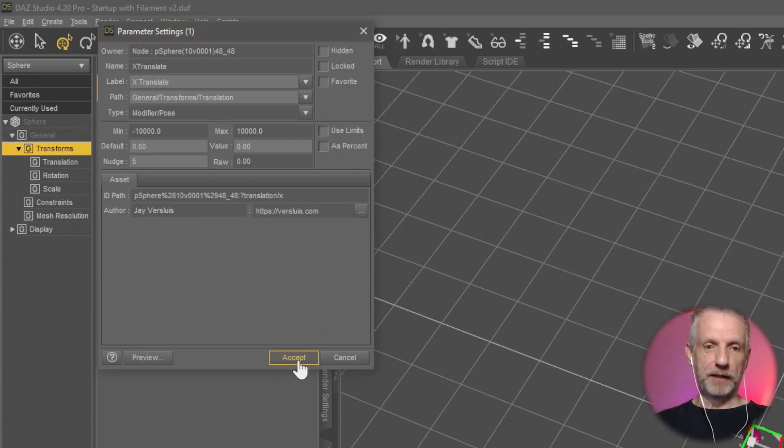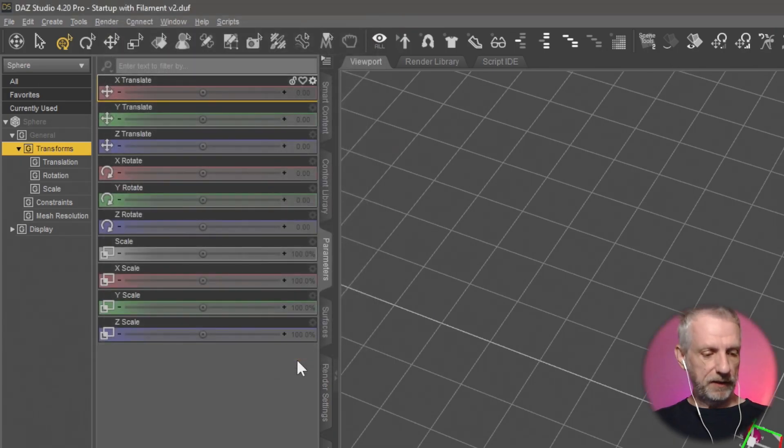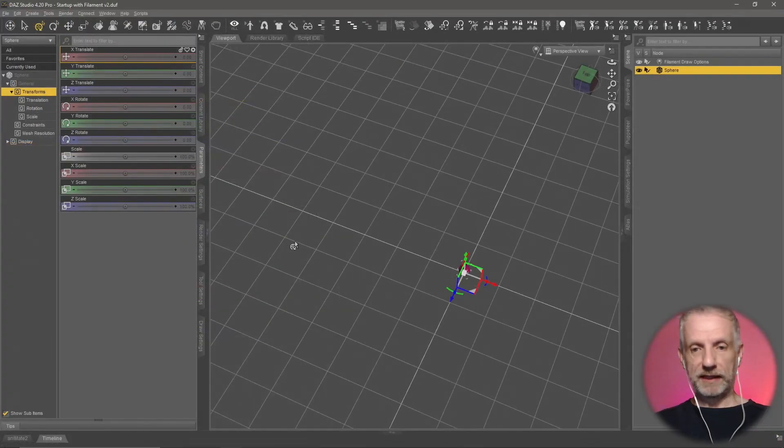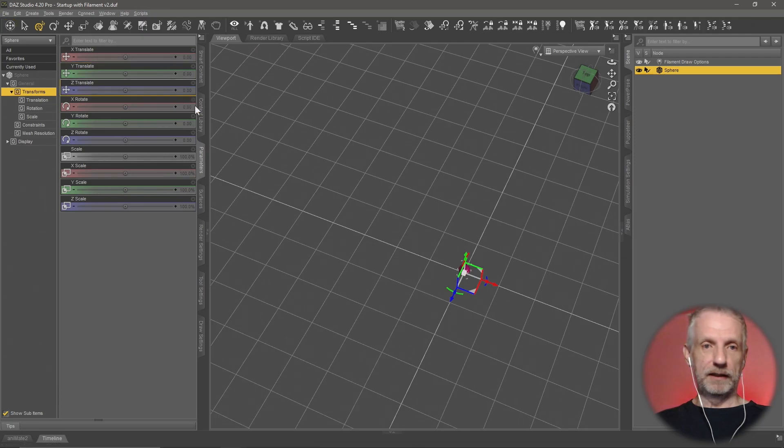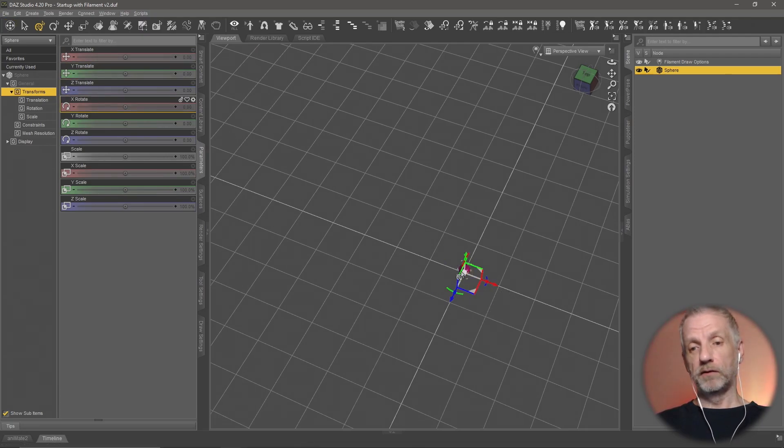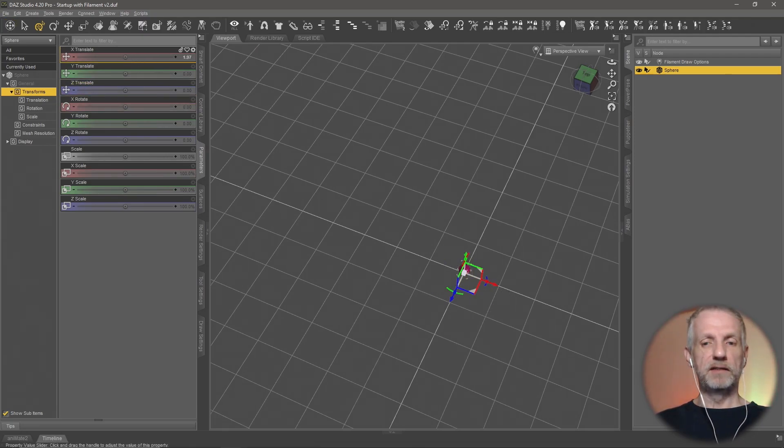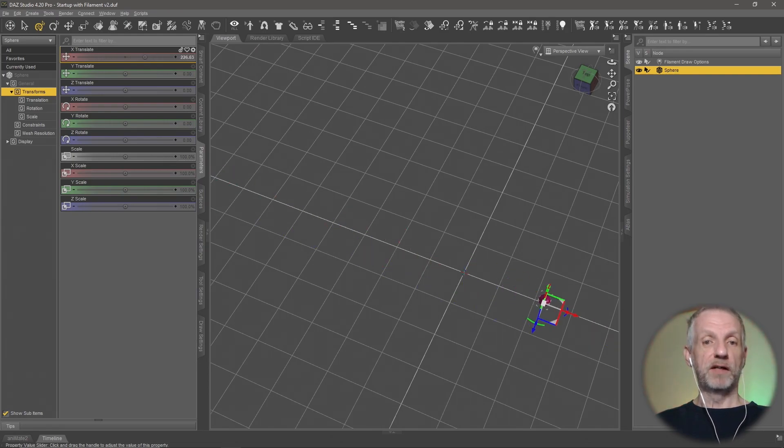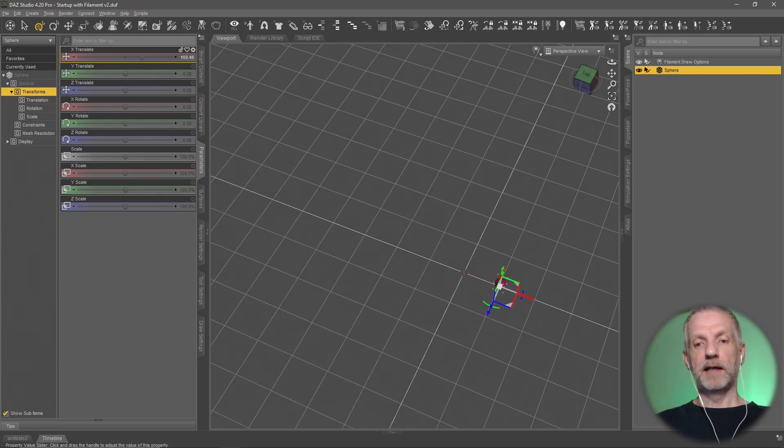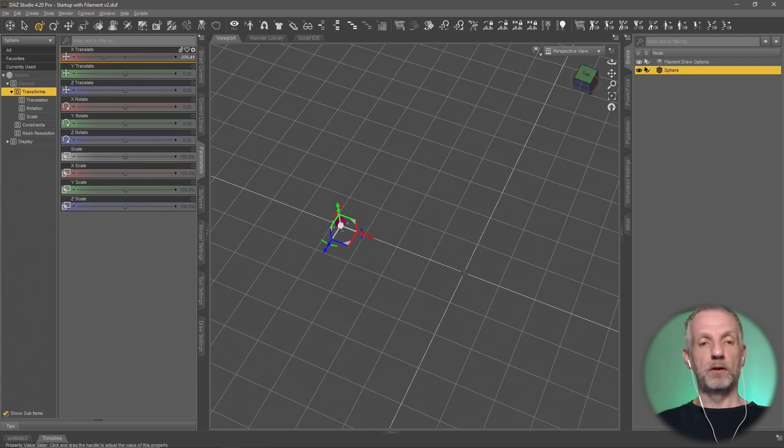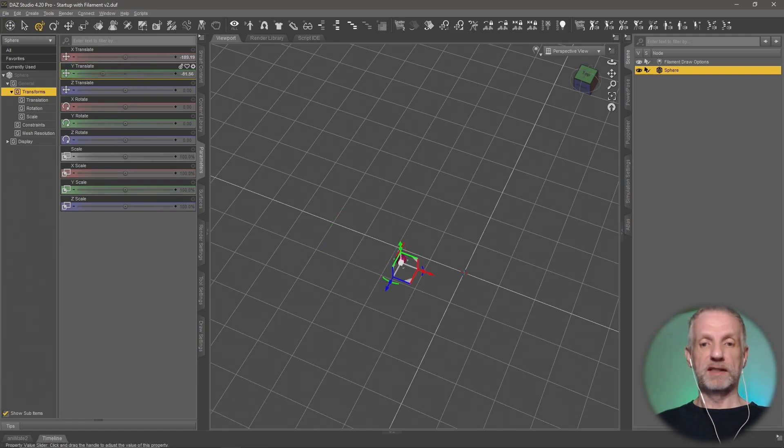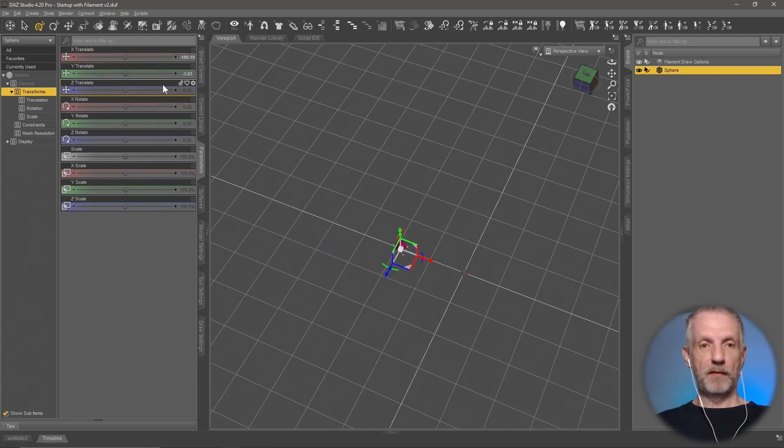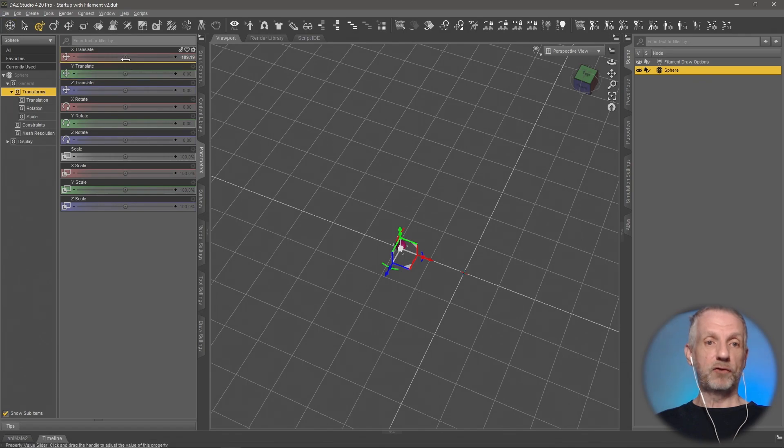So if I put this to five now and hit accept, and then I go back in here, this won't change the sensitivity of the tool, but it will change the sensitivity of the slider here. So I can move my sphere much faster now. It has to be set on a per slider basis. So my Y translate has not been affected, but my X translate now has.